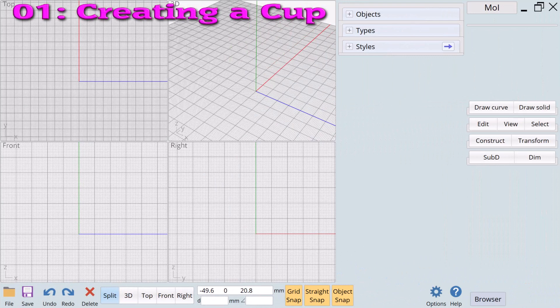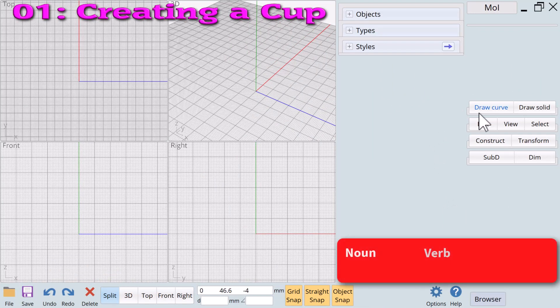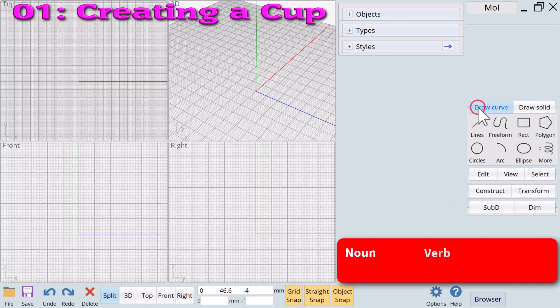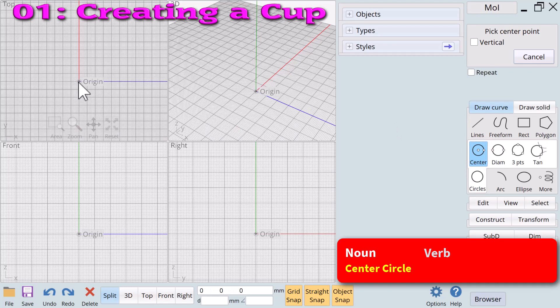Example number one: creating a cup. We will first use a series of noun and verb combinations to create a cup. We always begin with a noun, in this case the center circle.